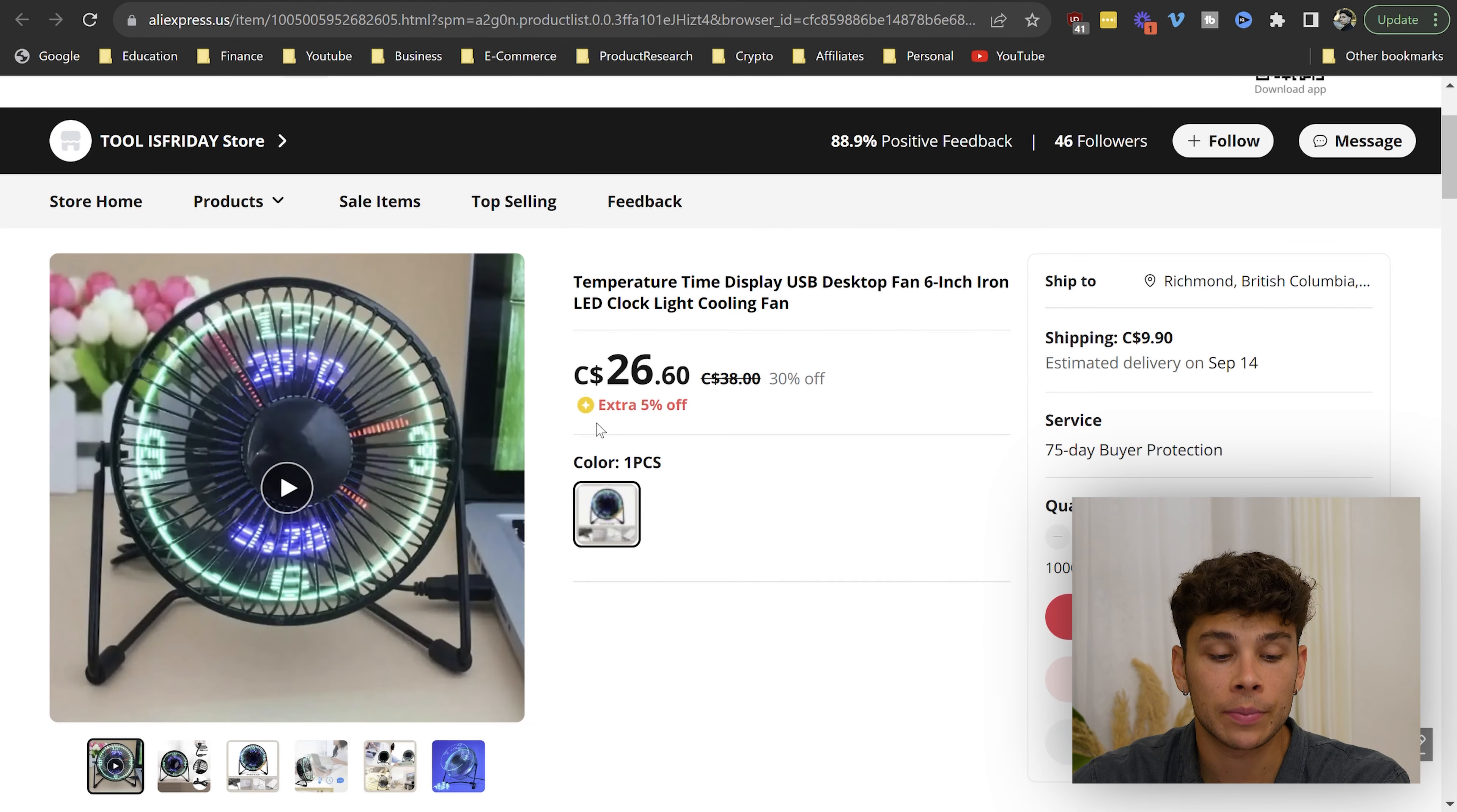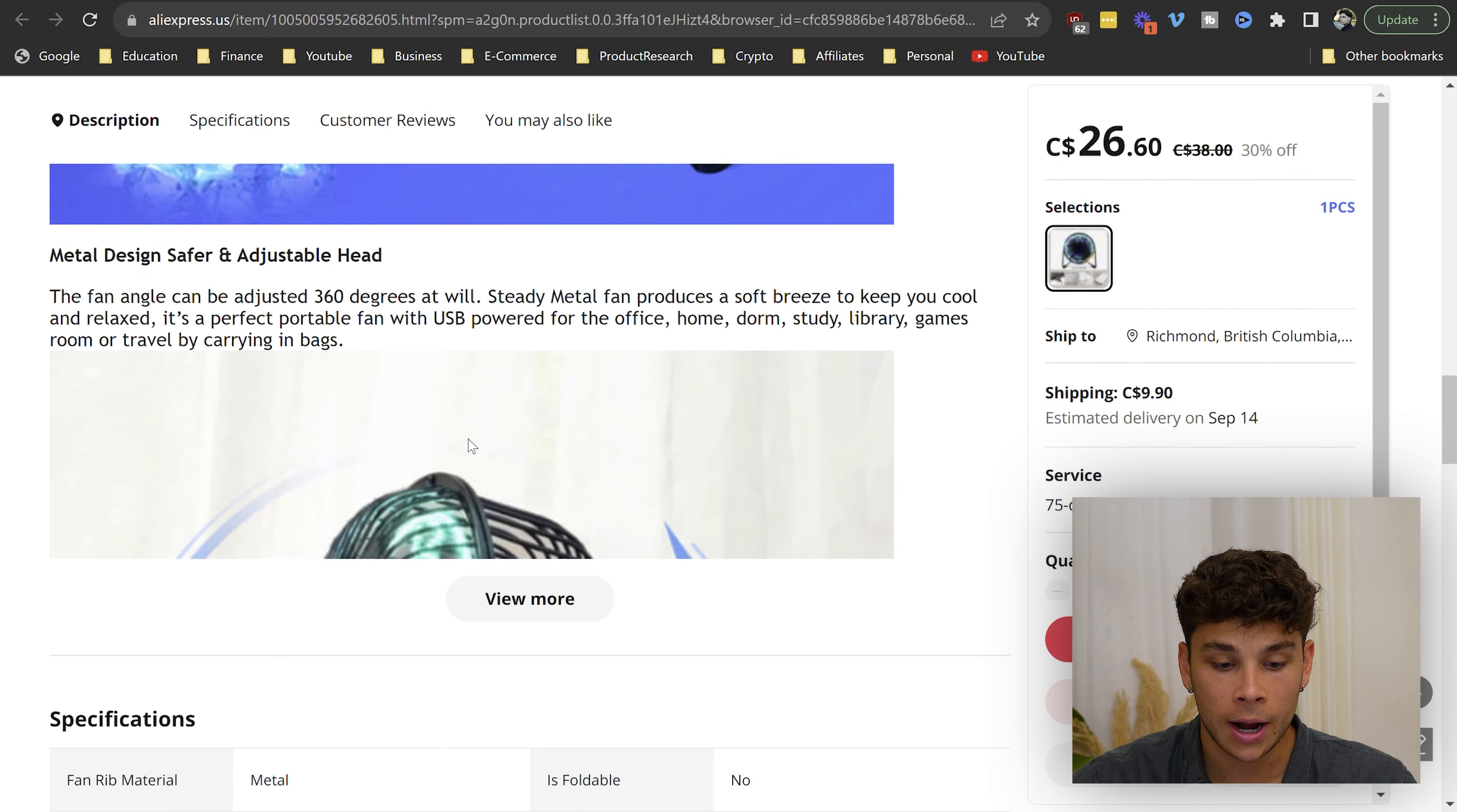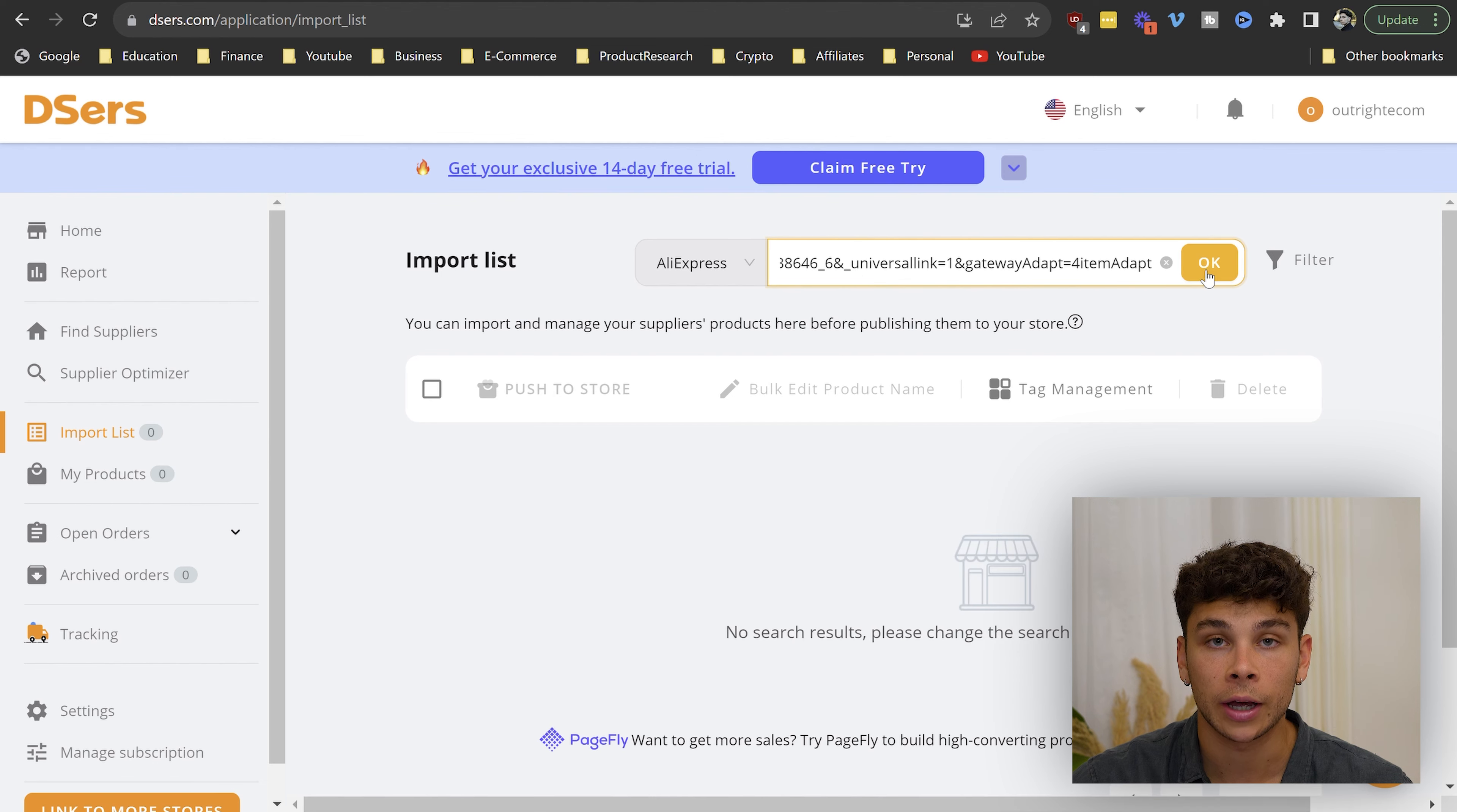Using the method from earlier, this is the product that I found. Here's it on AliExpress, listed for about $26 Canadian. It's a temperature and time displaying USB desktop fan. As you can see, the supplier has a bunch of different copy images that we can use. So literally, all you have to do is go ahead up to the search bar, copy this, head over back to Deezers, and then paste this in the import list and hit OK.